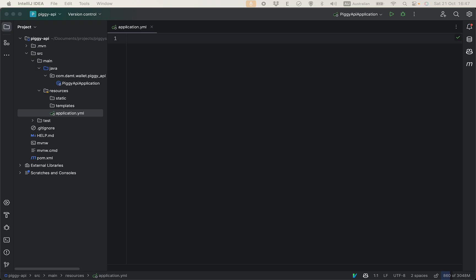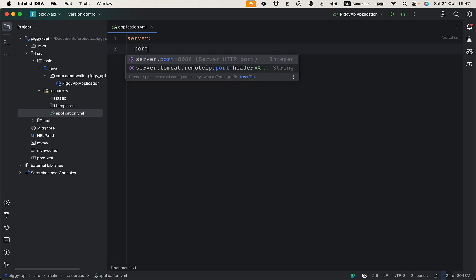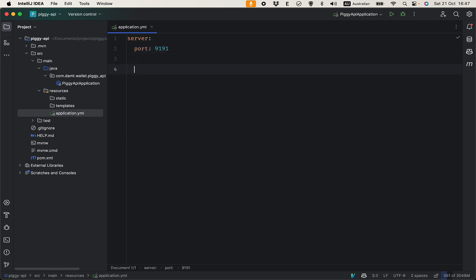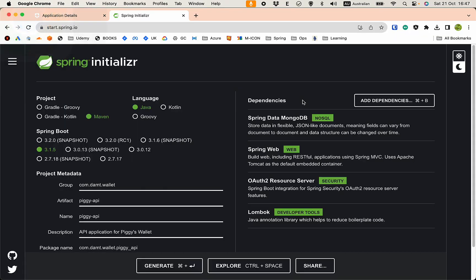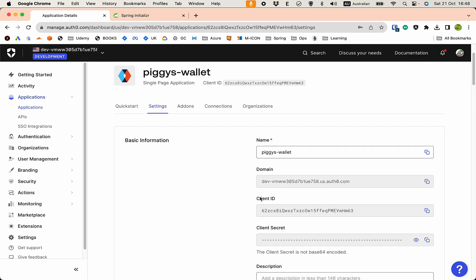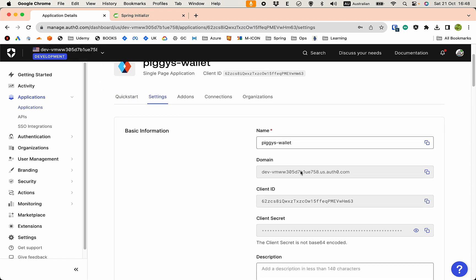First of all, let's configure the port. Server port 1991, this is the port I use. Let's configure Spring Security. Go back to the application in Auth0 and copy this domain, this is the domain we need.